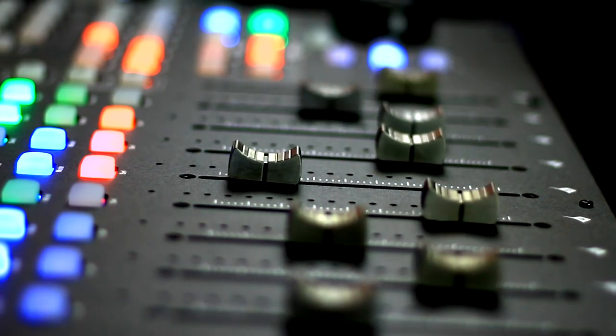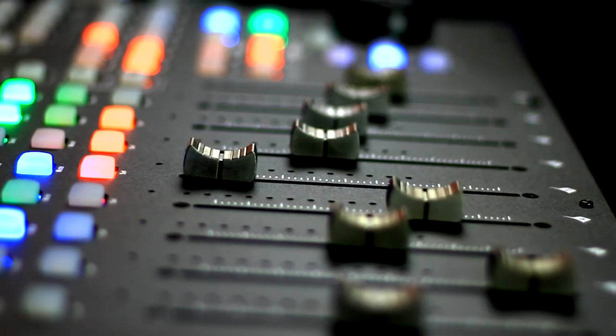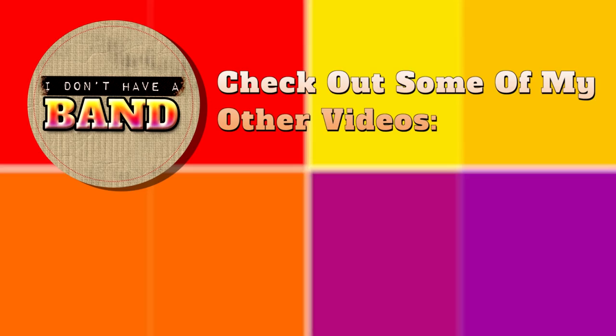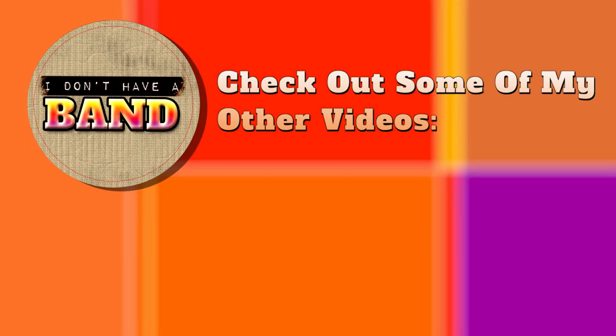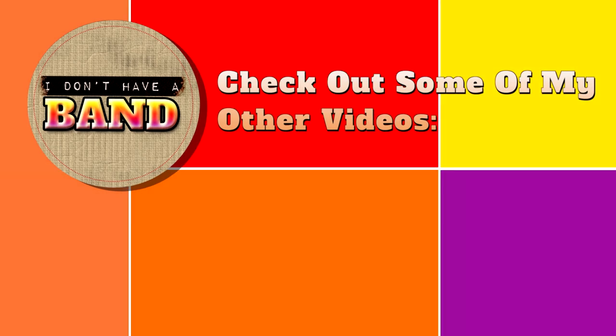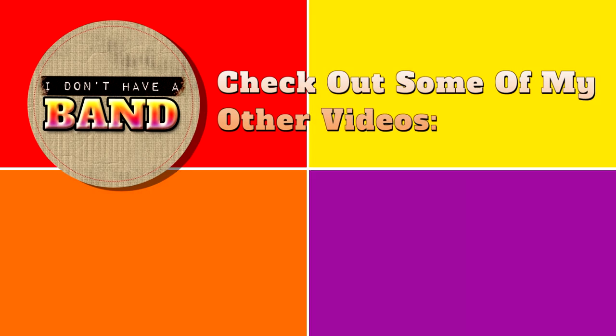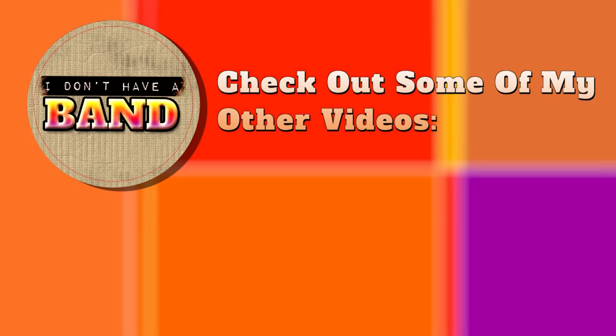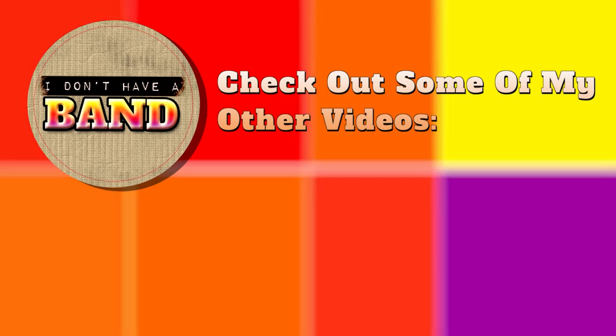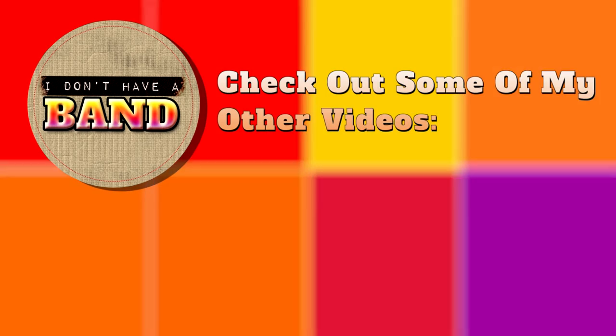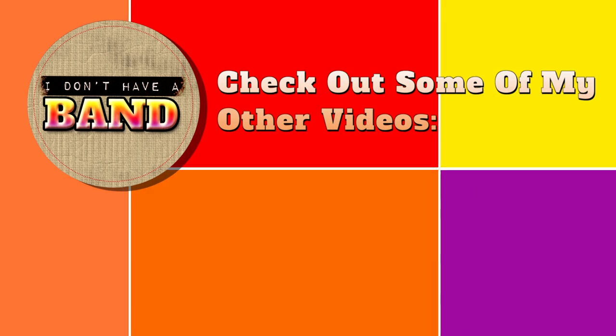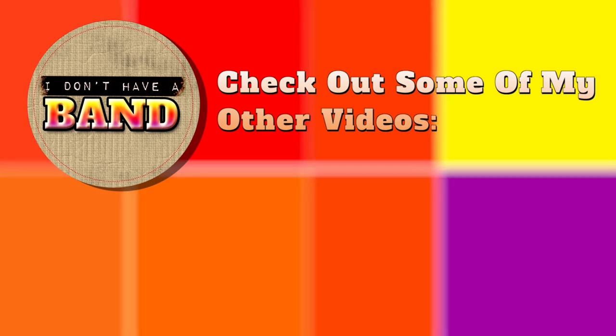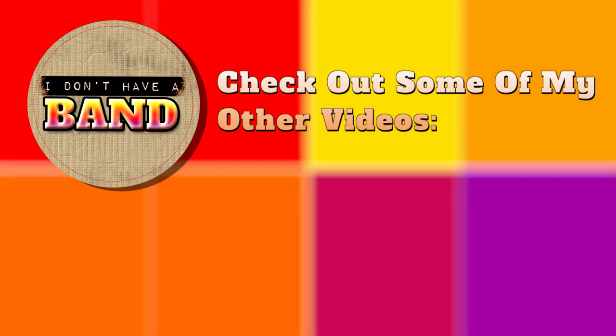As always, if you have any questions, let me know in the comments. And please like, subscribe and ring that bell if you want to stay up to date. Remember, you don't need a band to rock and roll. There are a lot of great musical projects you could do by yourself right from your own home. Thanks for watching.